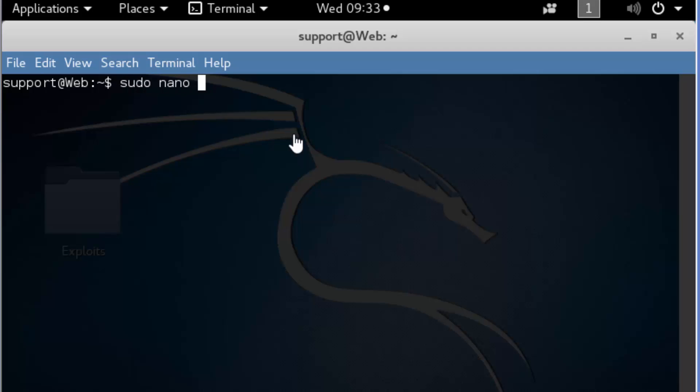Now we're going to open this file up into the nano text editor, and we're going to use the dash C option to see the current line.